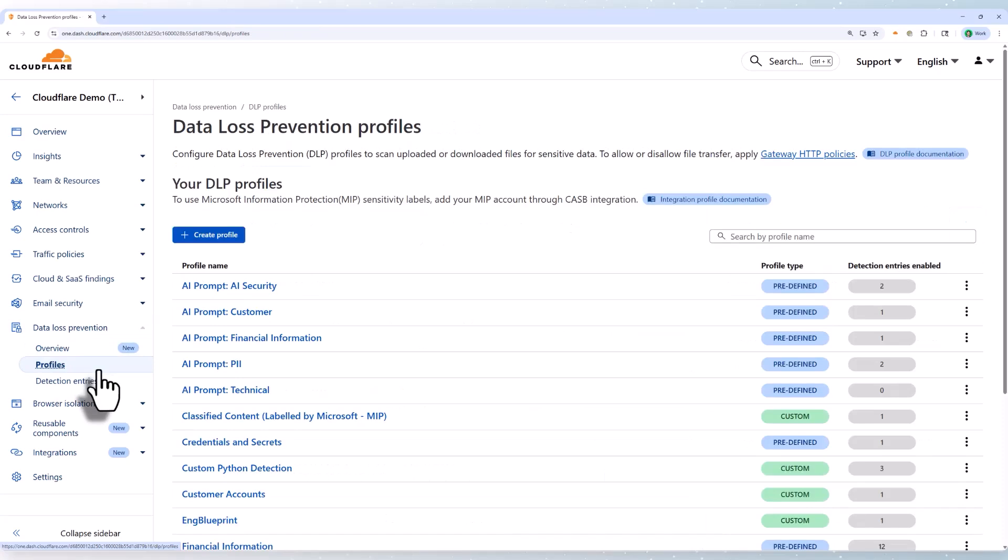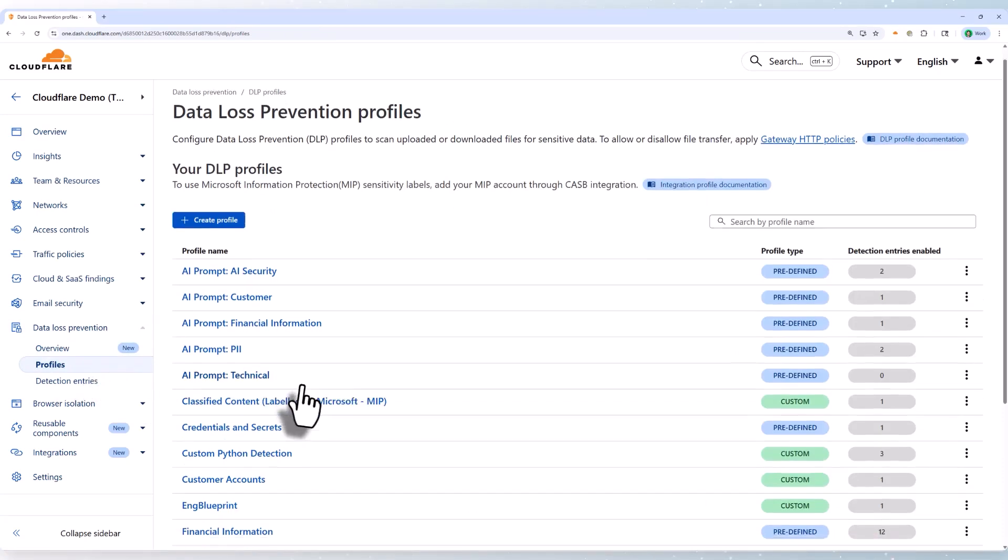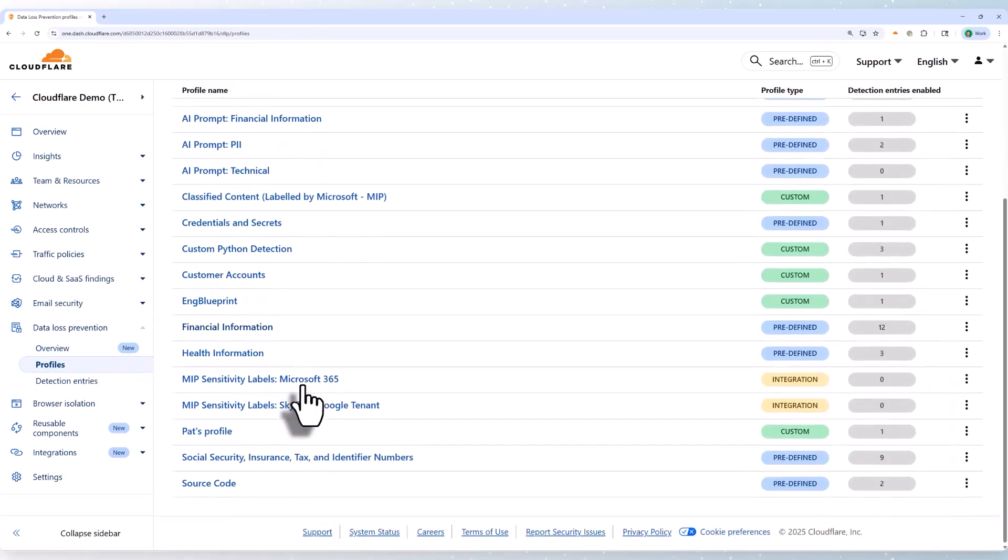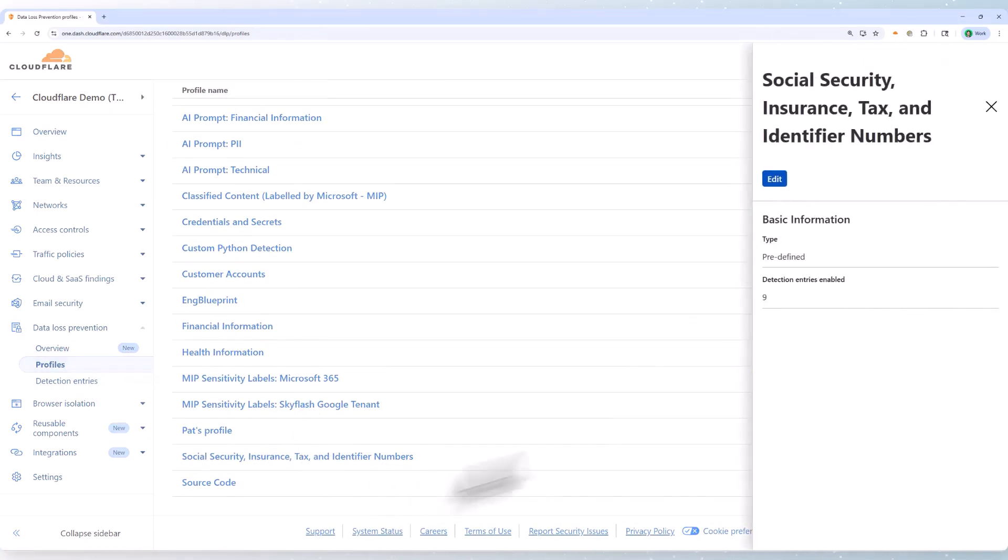Let's start in DLP profiles. These are the detection rules we're going to apply to both data in motion and data at rest across your organization.